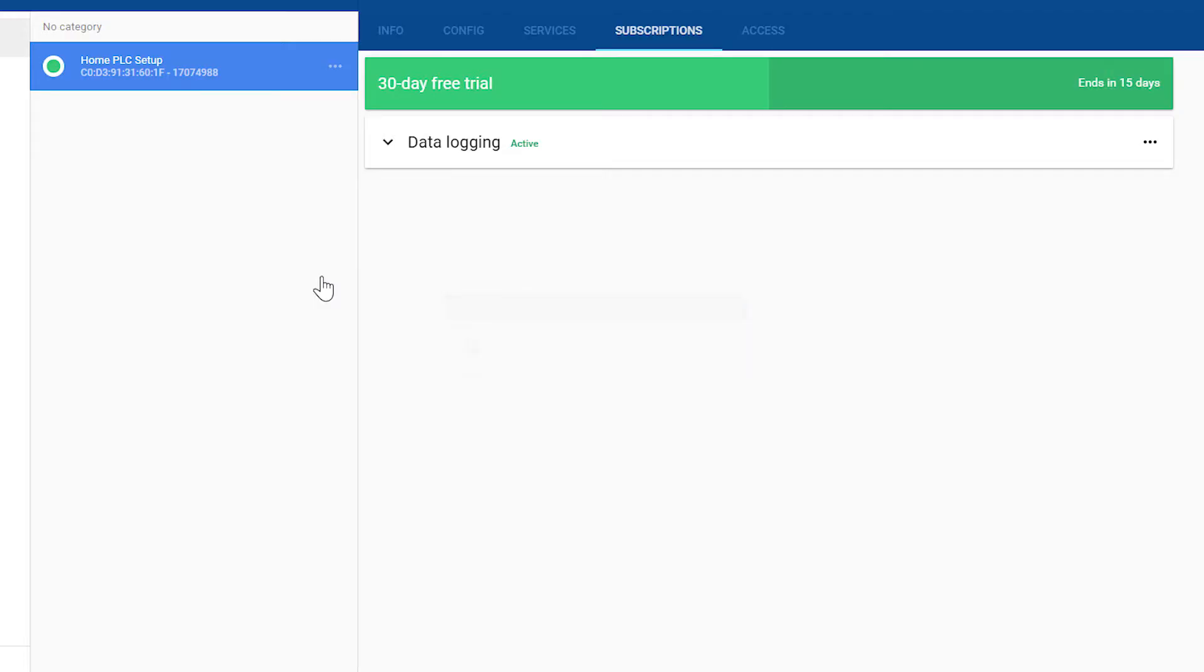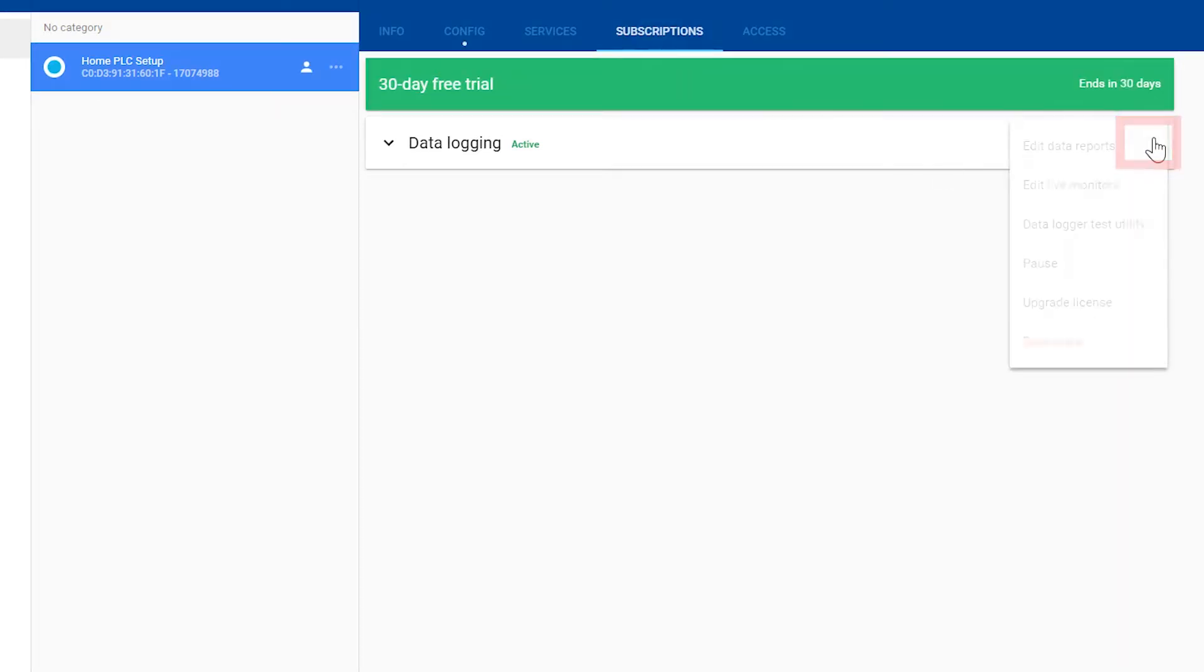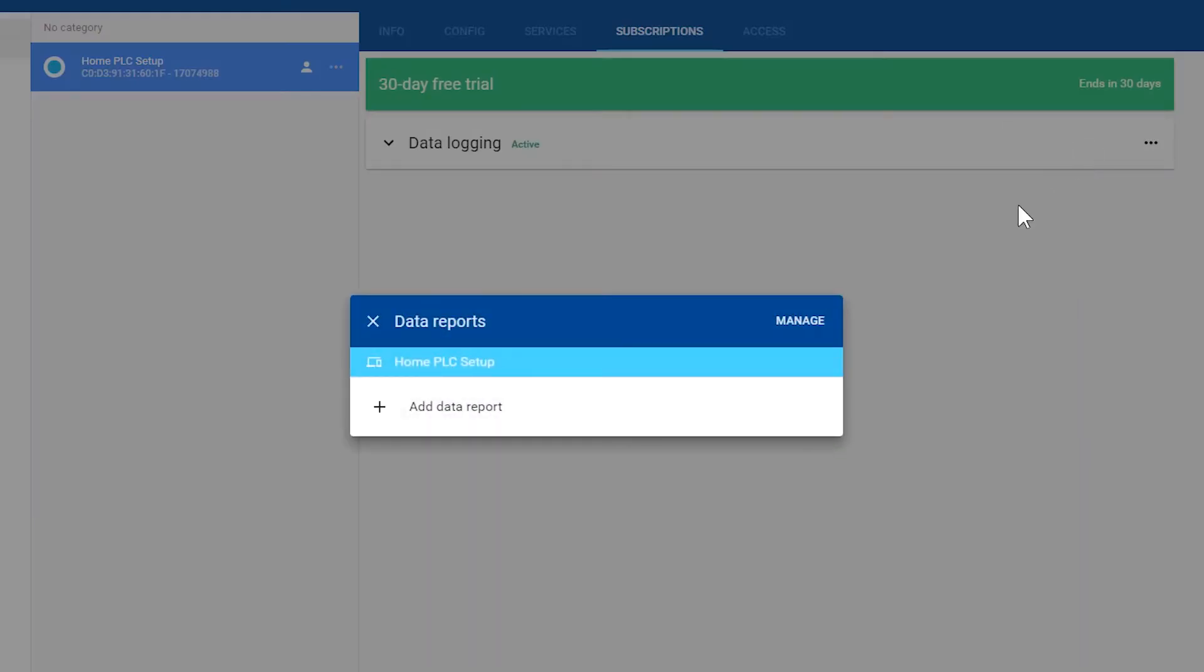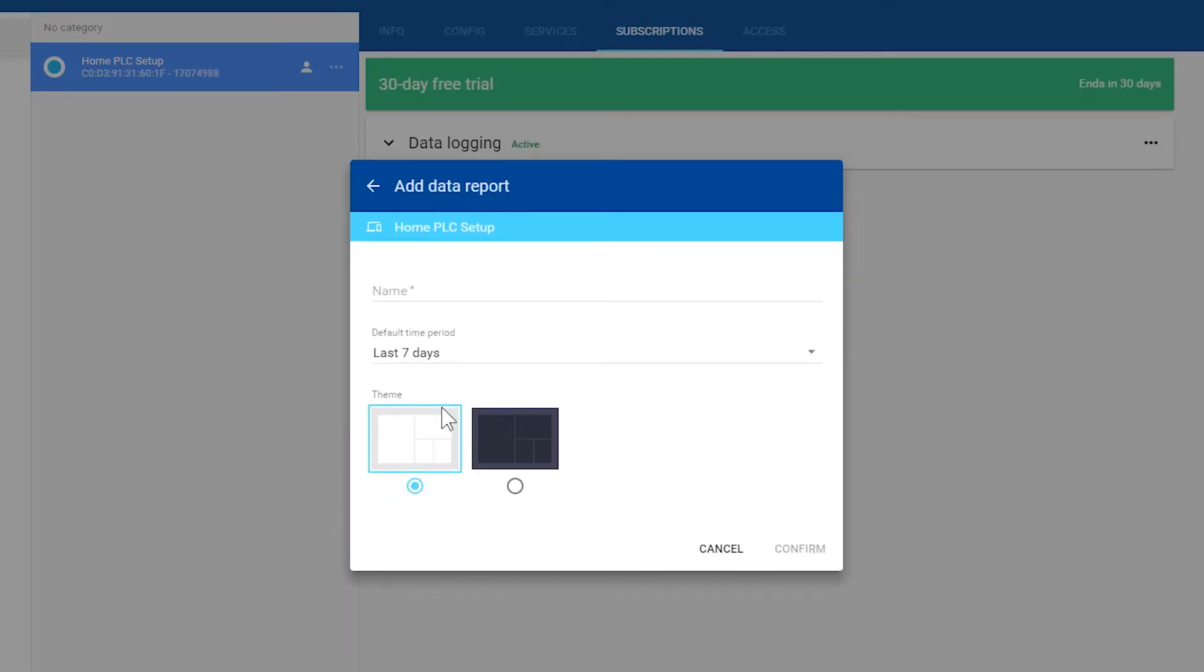With our tags set up, let's create our first data report. Click here, and then select Edit Data Report. Now select Add Data Report. Give it a name and define your time period. I am just going to stay with the default of 7 days.